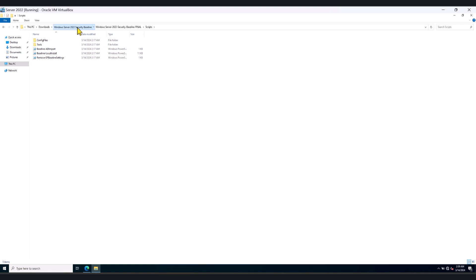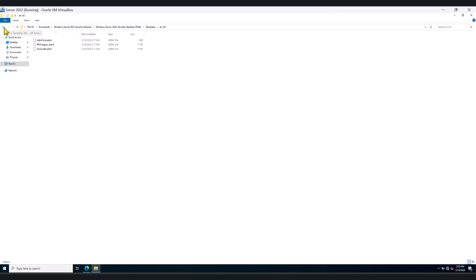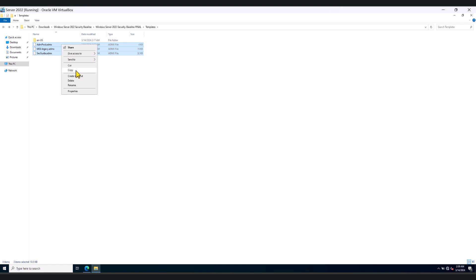So let me just go back. And in here, you will find the ADMX and ADML files that we need to copy to our central store. So the first task after you have extracted the downloaded security baseline folder is to copy these ADMX files to your central store in your Active Directory environment. So what I'm going to do is I'm going to select all these ADMX files, copy.